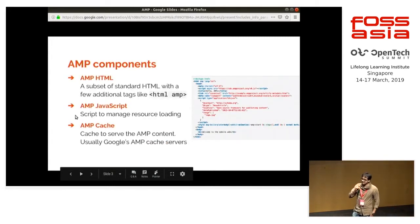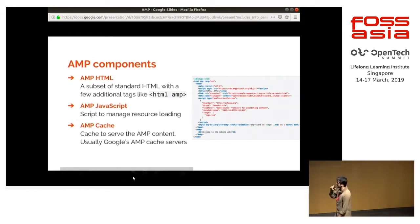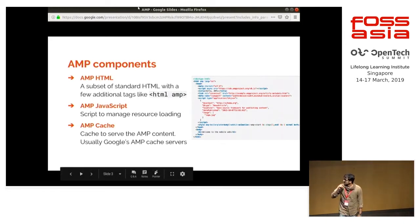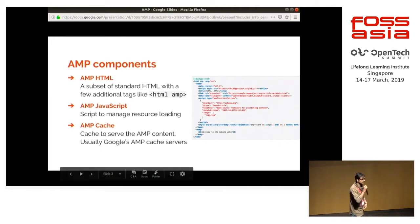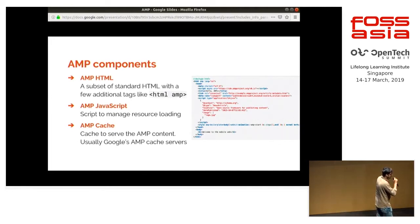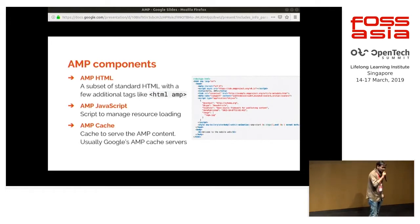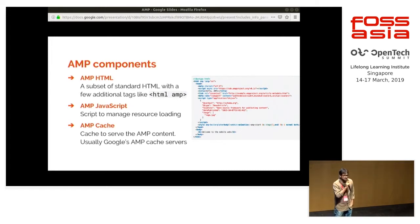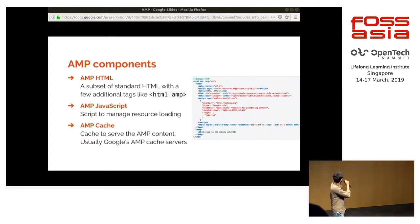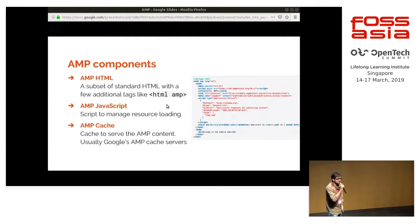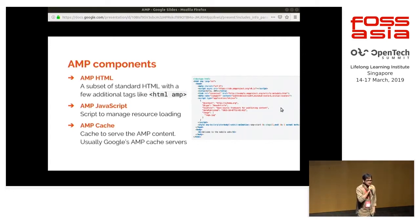What is AMP made up of? AMP is basically three components. One is AMP HTML, which is a subset of the standard HTML that we have. It gives us another set of tags, like HTML AMP, which makes the servers readable as an accelerated page rather than just a normal page. Then there is AMP JavaScript, which is for resource loading, and the AMP cache, which are the cache servers. The AMP pages are served directly from these servers, and mostly these servers are Google cache servers.